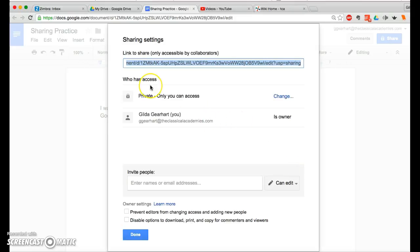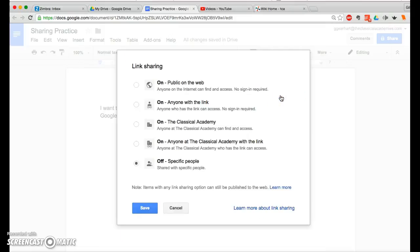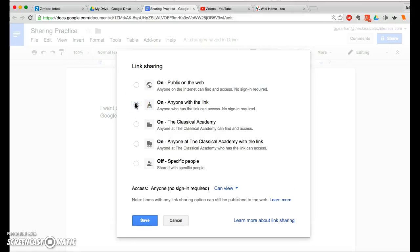Then you can see that this document is currently private, so I'm going to click on Change. And I'm going to select anyone with the link. You can make a document public on the web, but in this case, I want only people to access it that I provided the link to.